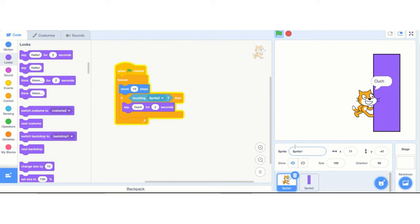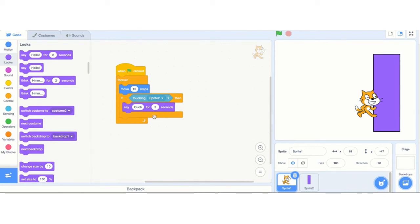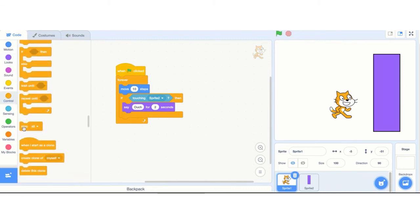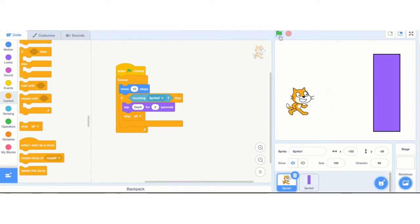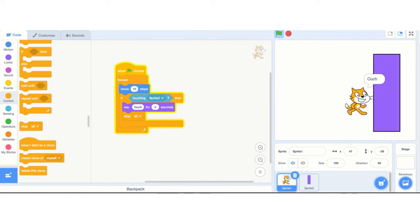It said ouch for two seconds and then kept on moving. Why? After it says ouch, the forever loop keeps going — it's still touching the wall, so it says ouch again over and over. So you can put multiple things inside the if. I'm going to say ouch and then stop everything — go to stop all. It's important that stop all is inside the if, so that if it's touching Sprite 2, it says ouch and then stops all. Let's test it — perfect, it stopped and it's not moving.